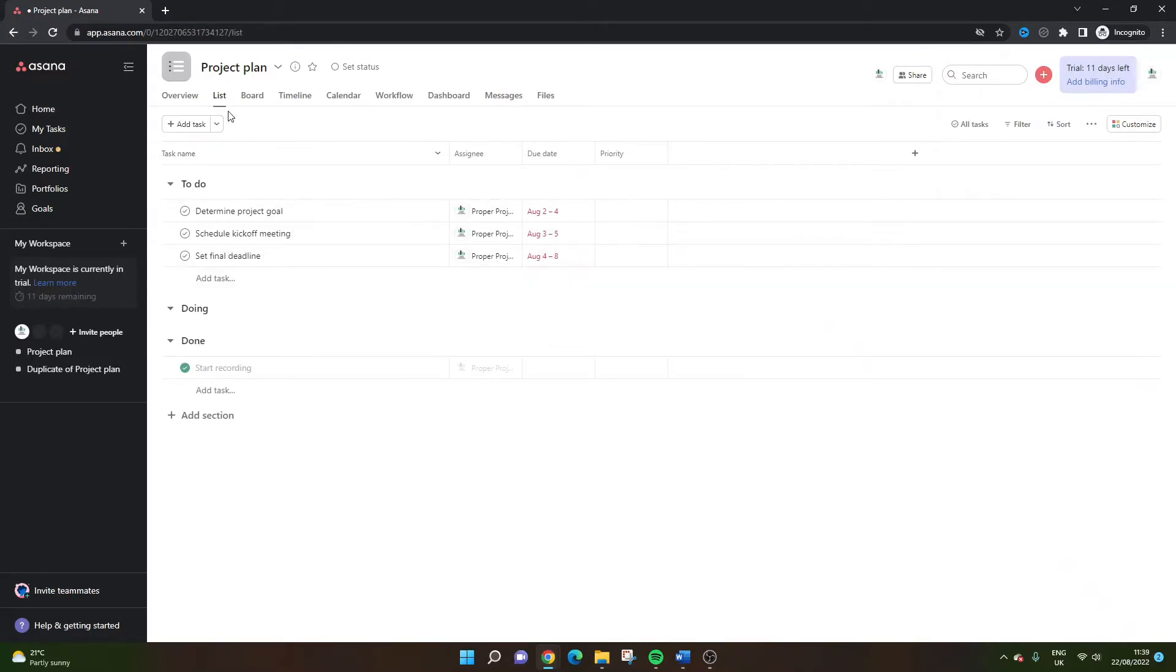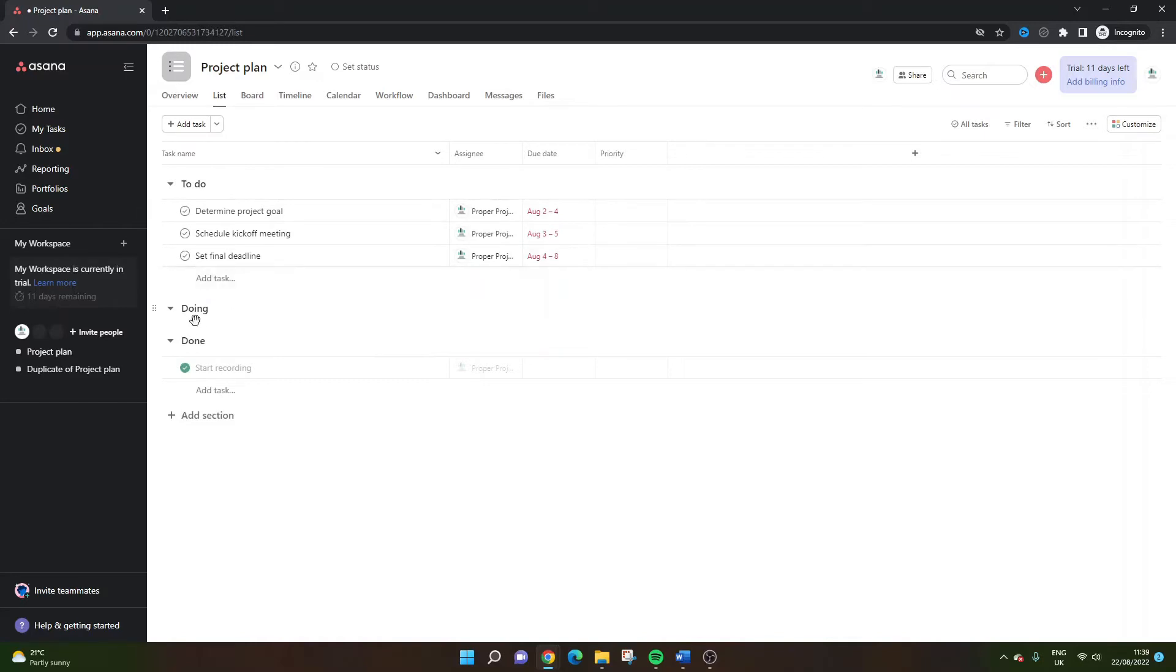Obviously I've just created a new project and I've started adding tasks to my project plan list. And I've obviously set these up in different phases as well, just for your information.